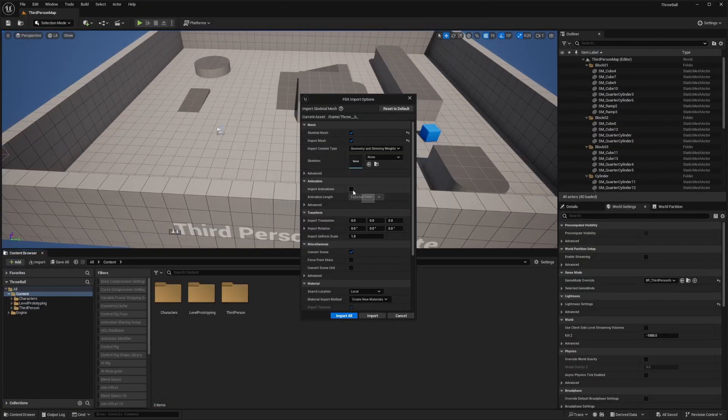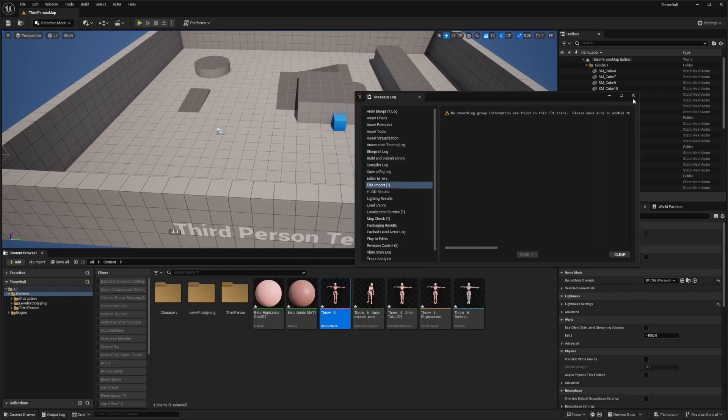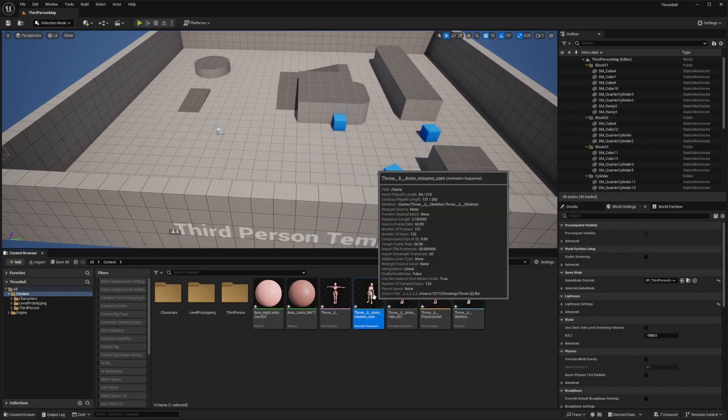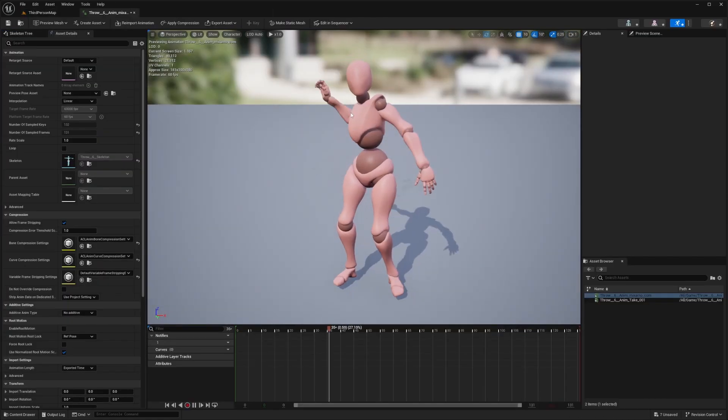When you import it, make sure that 'Import Animations' is selected, then click Import All. Now you'll see the throw animation — double click to open it up.